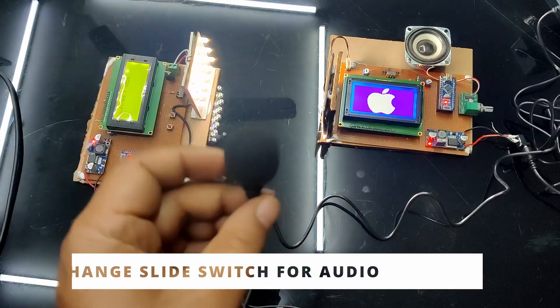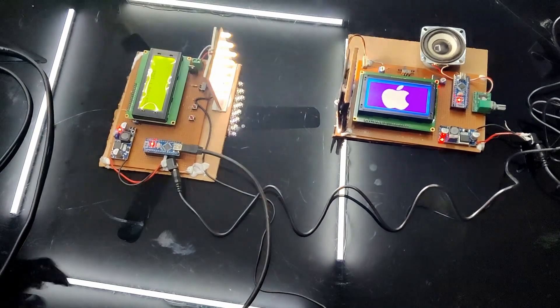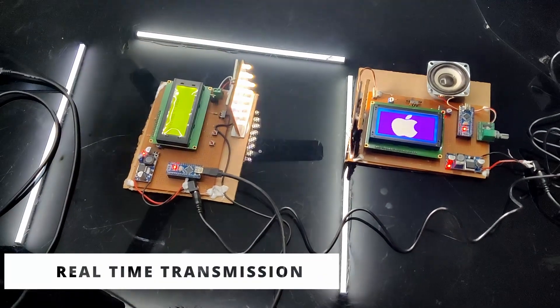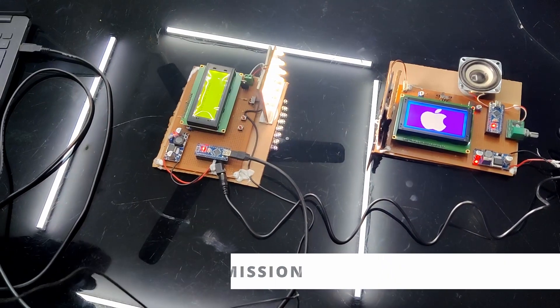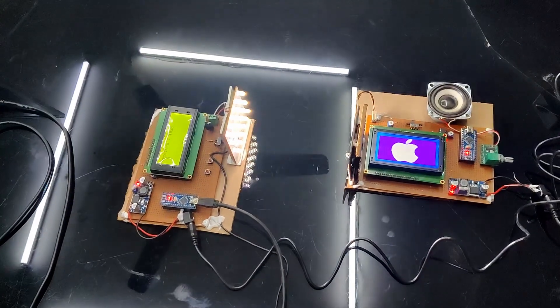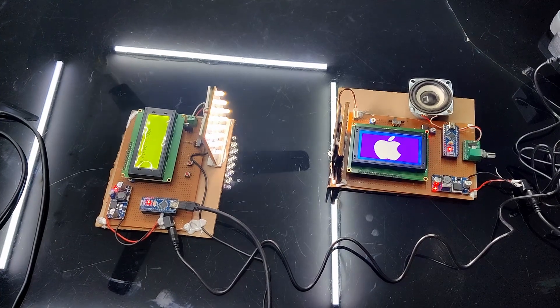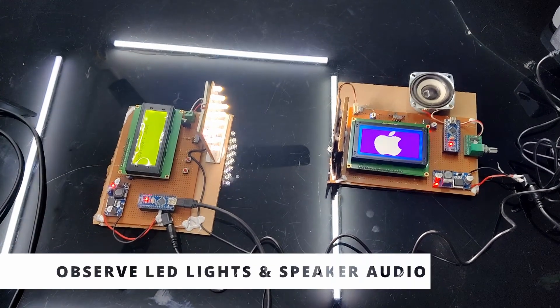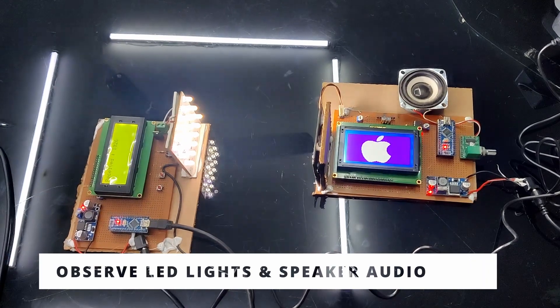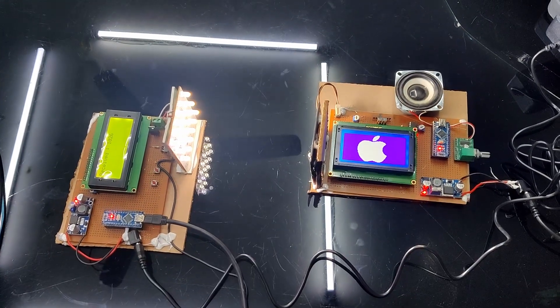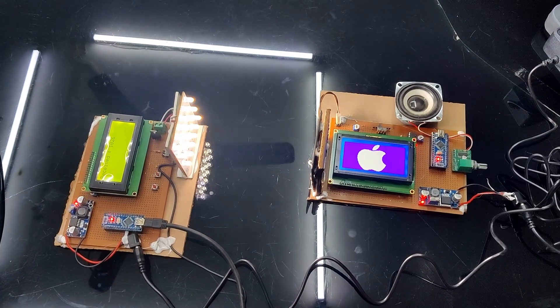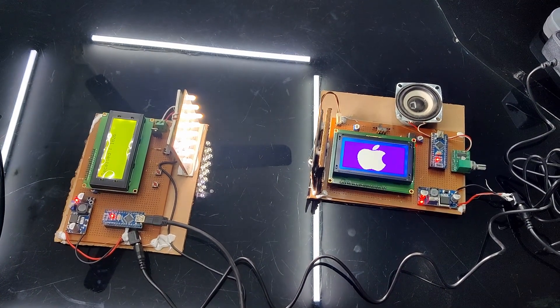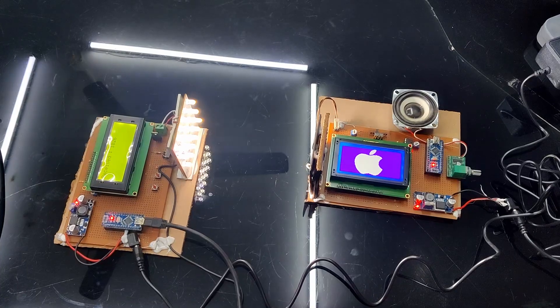Now this is transmitted directly. Hello, hello, hello. So you can see I am sending some data through audio, the light is going very gently and in the receiver section you can see the speaker is playing the message. So this is directly being transmitted and by taking this slide switch you can send image and text.